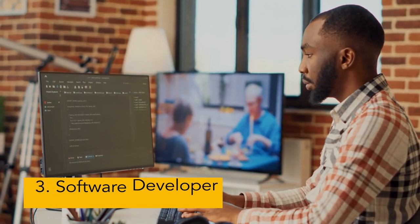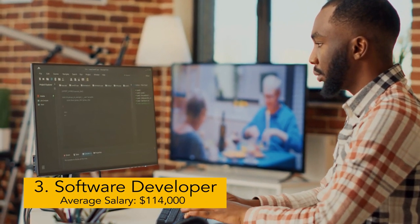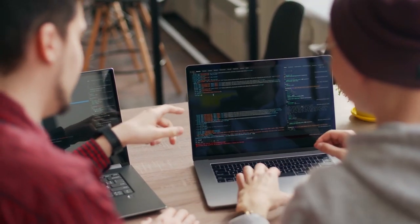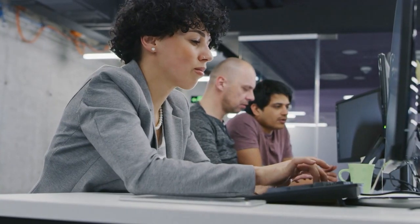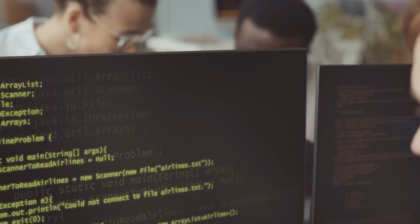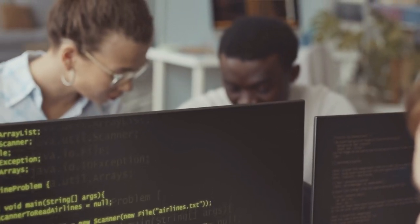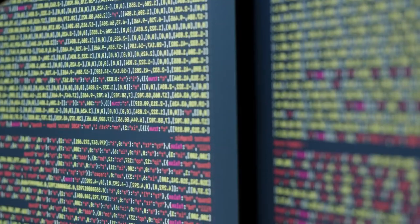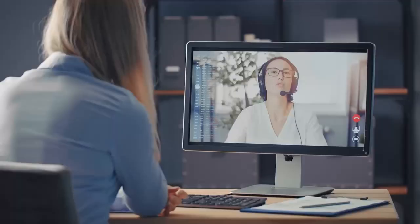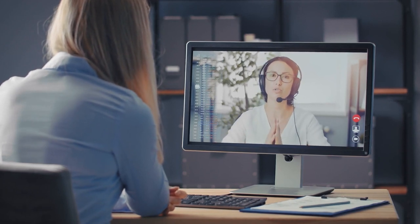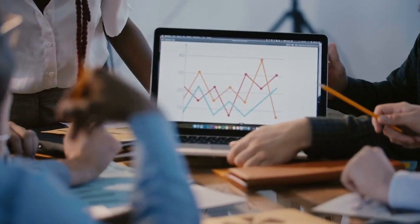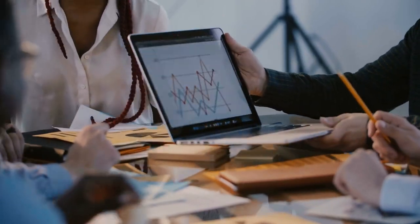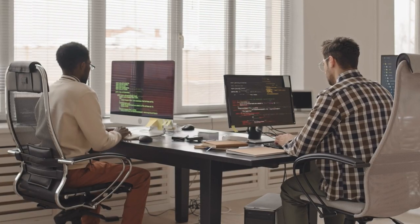Next we have software developer. Average salary: $114,000. Software developers use a variety of tools and skills to design, program, create, deploy, and maintain software. Additionally, they contribute to the creation of software systems that power devices and networks and maintain the functionality of those systems. Meeting with clients to ascertain the requirements for a software solution may also be part of their job, which will help in the creation of the finished product.